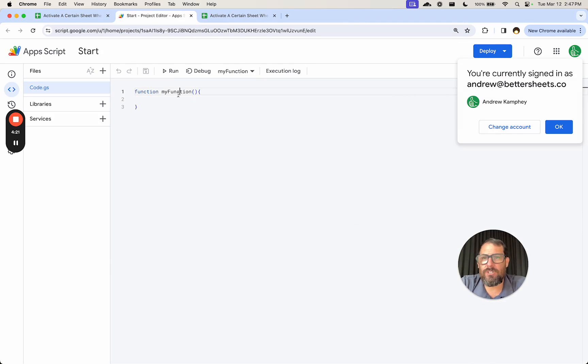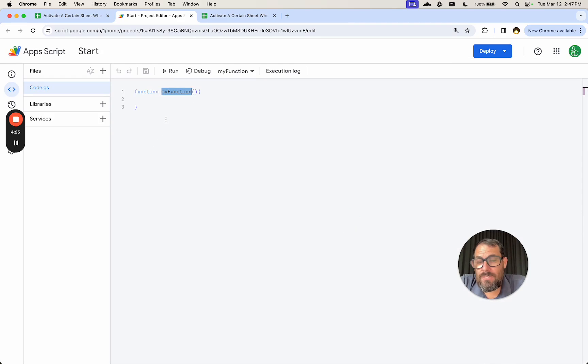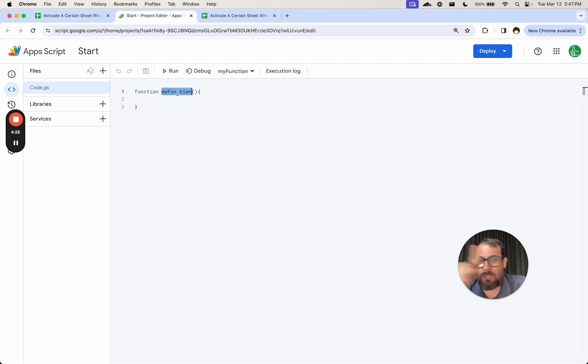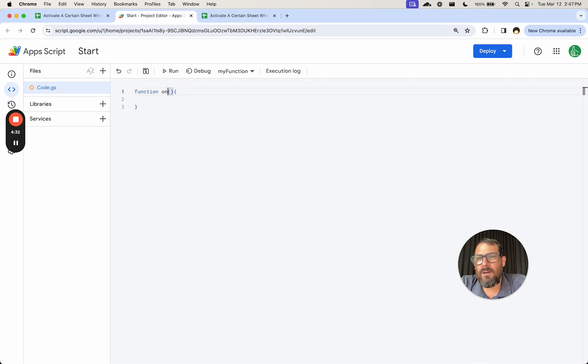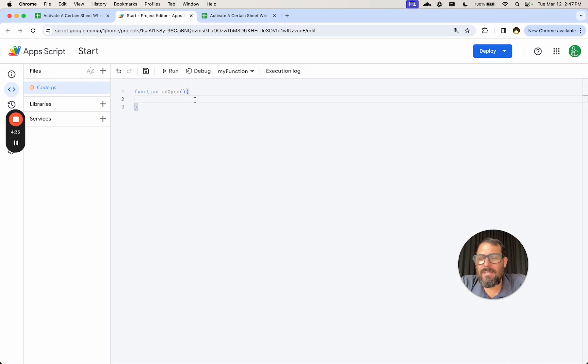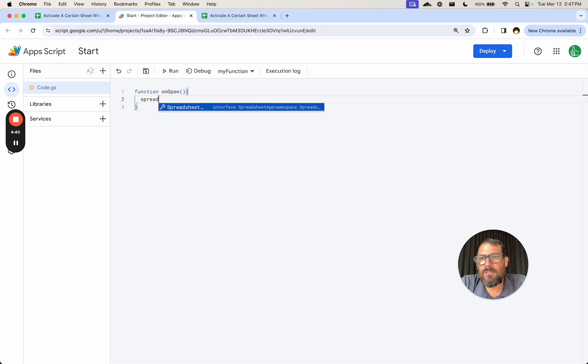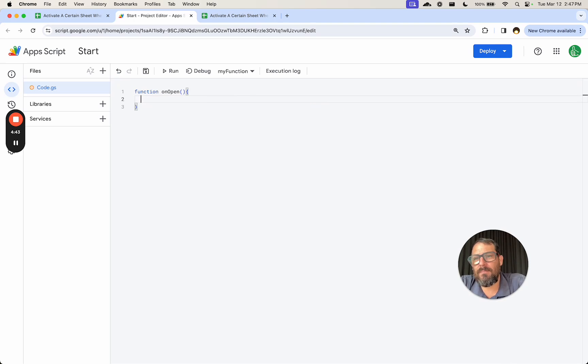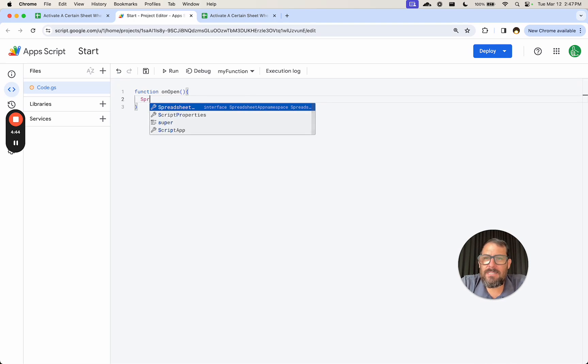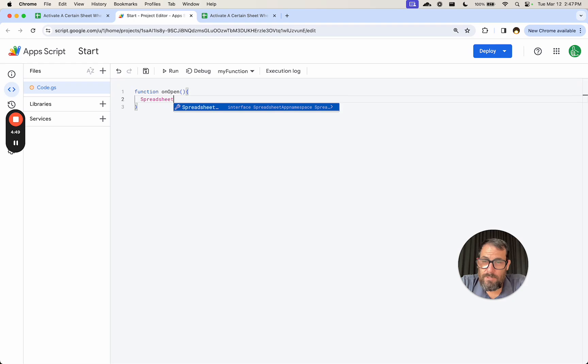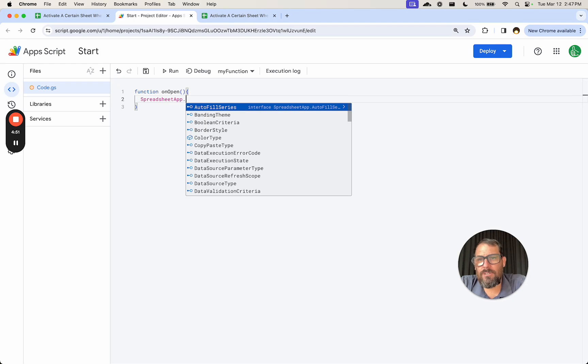What we're going to have to do in order to use the open trigger without having to install any triggers, we just type this in. Take myFunction and type in onOpen with a capital O, P-E-N, open. And in here, we're going to do spreadsheet. Once we have the capital S, it even shows up autocomplete there. SpreadsheetApp.